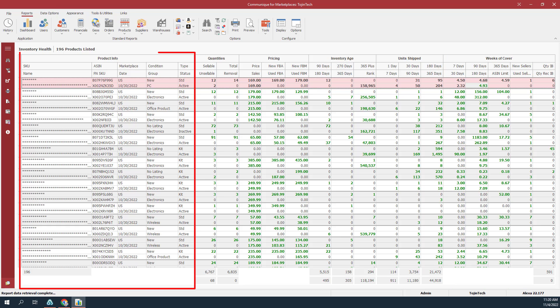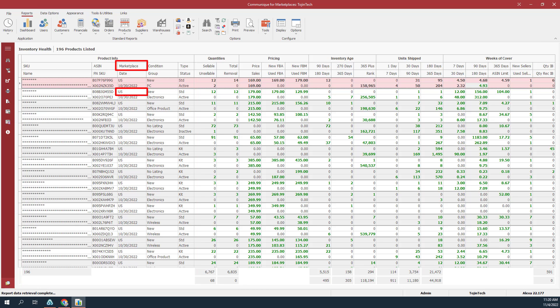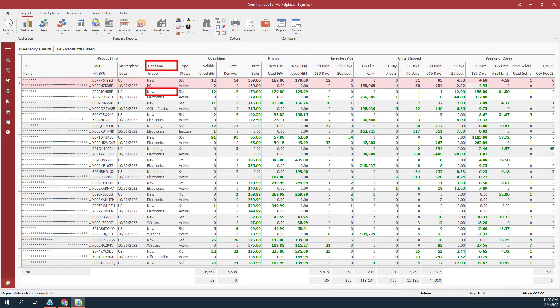Most columns within the product info group are self-explanatory but there are four columns we'll explain. The marketplace column indicates the selling channel for the product. The date column indicates the current as-of date for the data generated by Amazon. The condition column is the current condition of the item. The product group column is the Amazon department or category for your product.